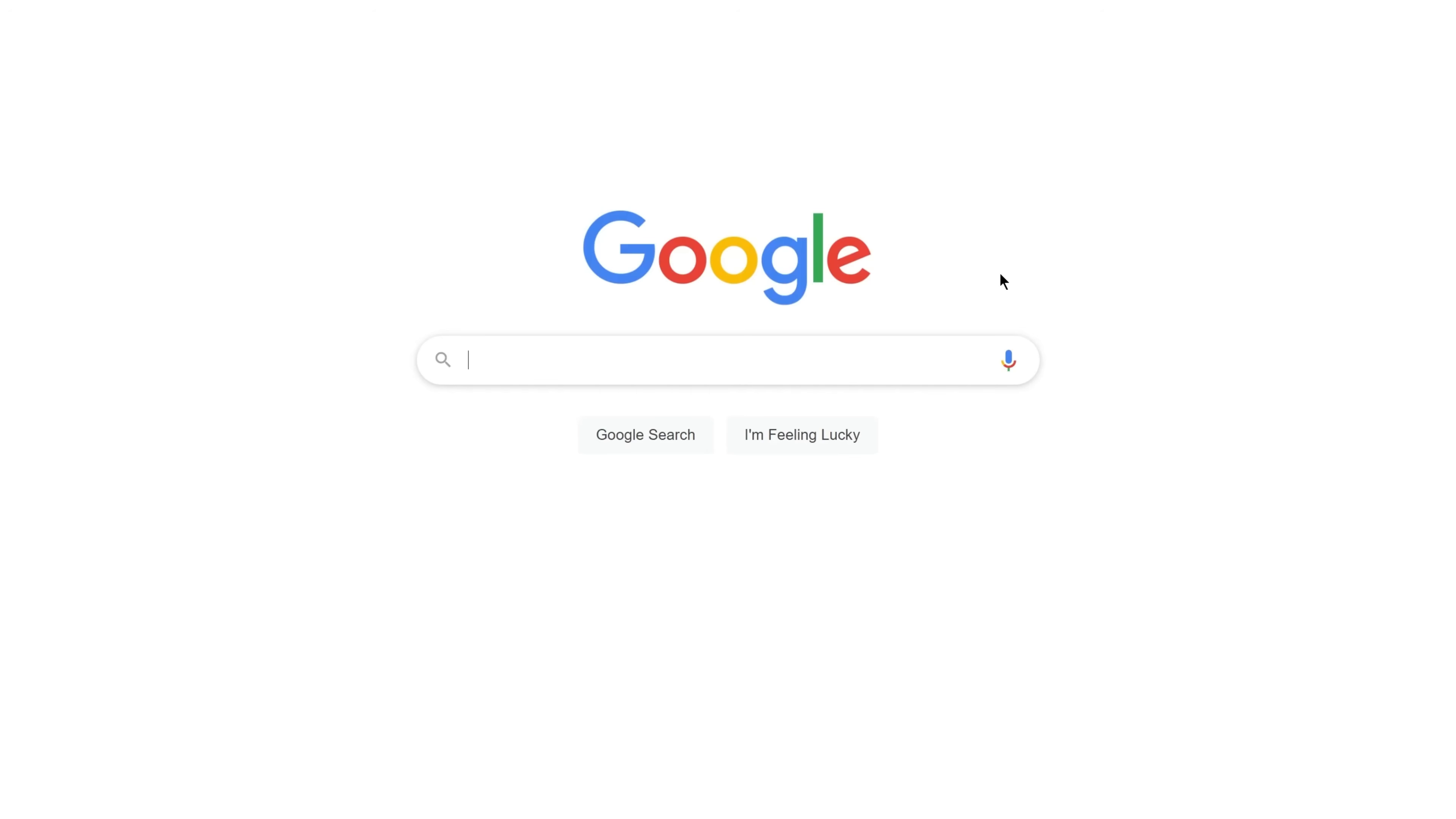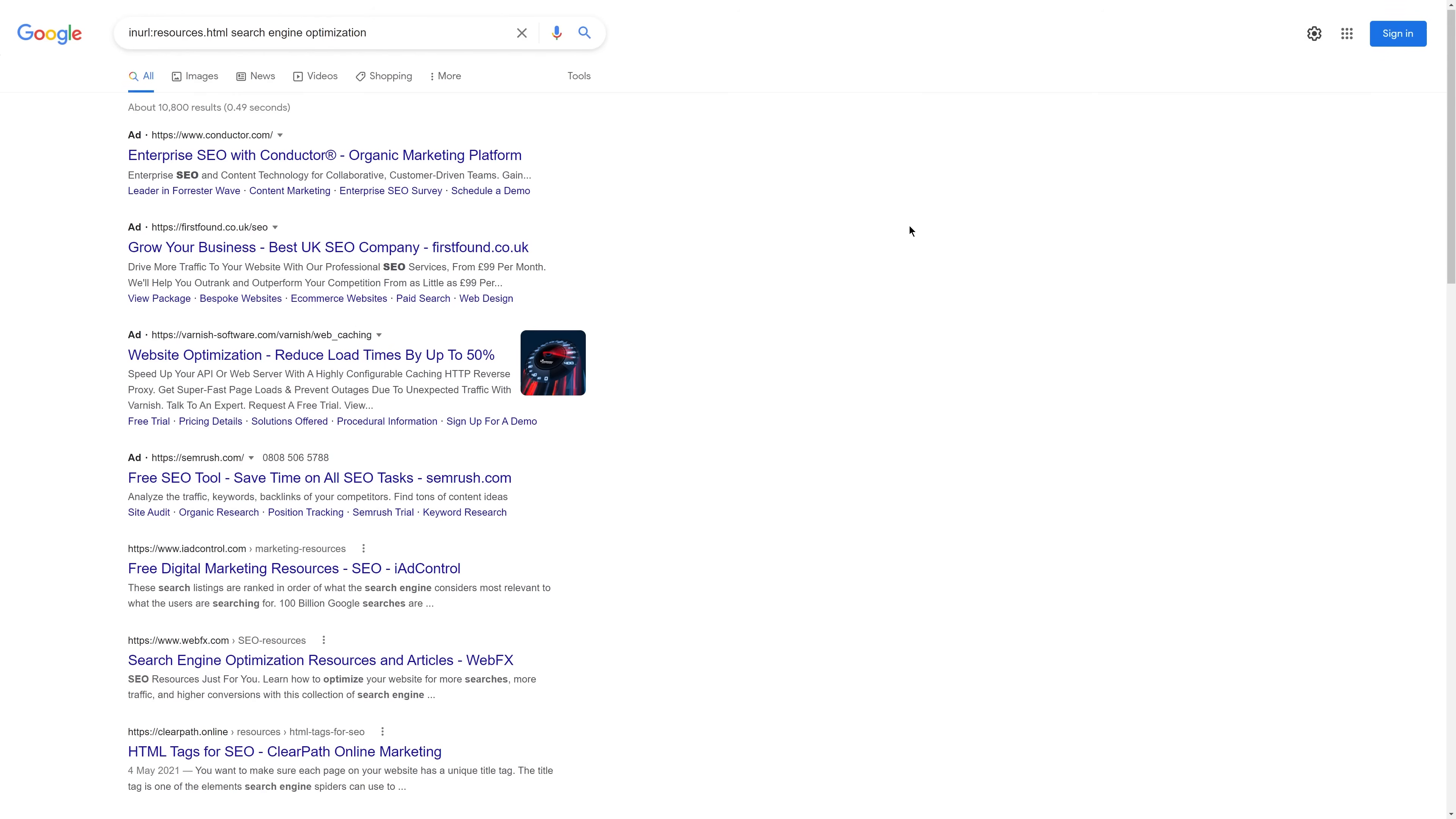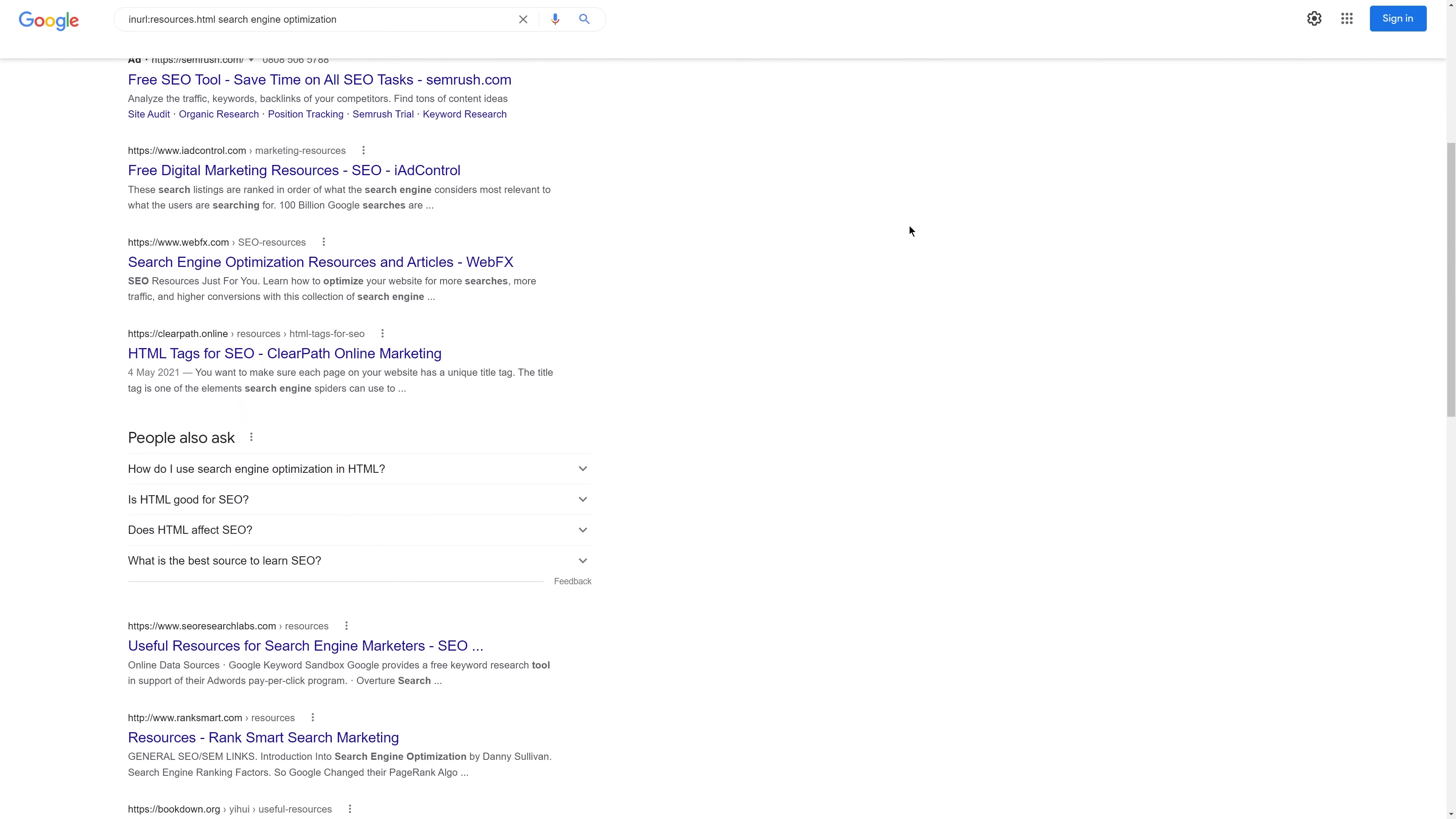For example, if you wanted to build links from resource pages, you can search for something like inurl:resources.html and then a topic related to your niche. Then you can visit the pages and see if there's a potential link opportunity for you.